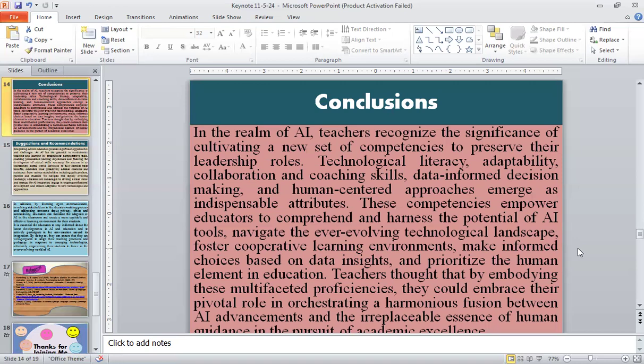By embodying these multifaceted proficiencies, teachers can embrace their pivotal role in bridging the gap between AI advancements and the irreplaceable essence of human connection in education.